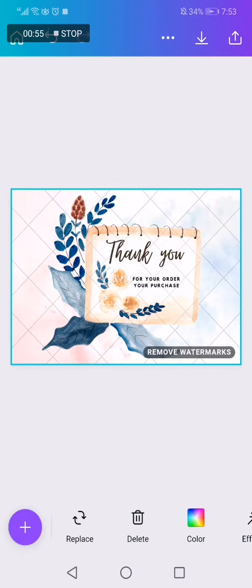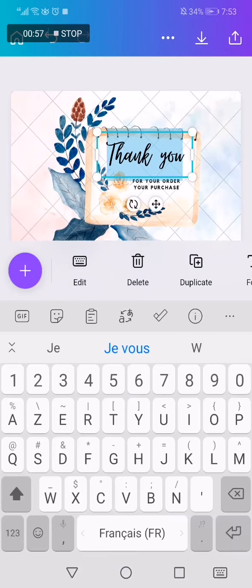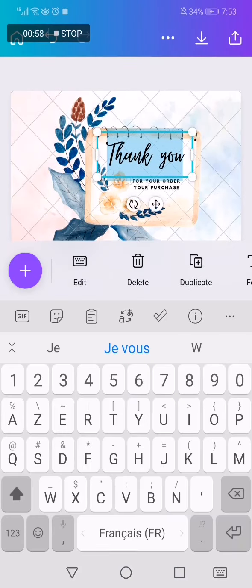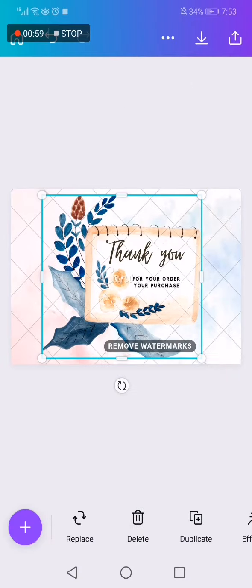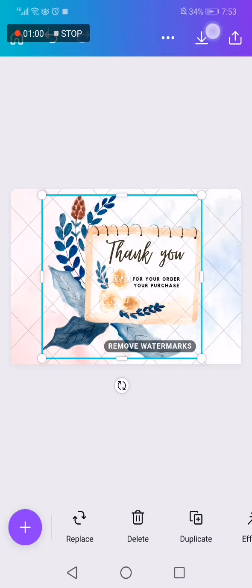For example, this one. You can click on the text and change it as you want. After that, click download here and everything is done.